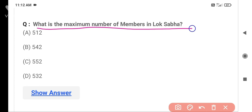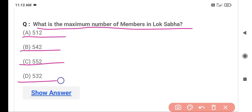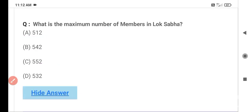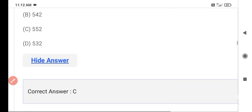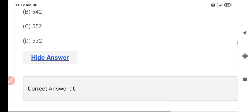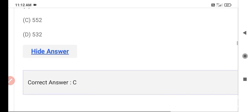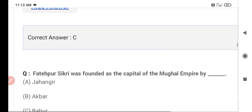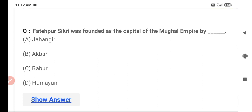The next question is: What is the maximum number of members in Lok Sabha? Option A is 512, Option B is 542, Option C is 552, Option D is 532. The correct answer is Option C — 552. The maximum number of members in Lok Sabha is 552.